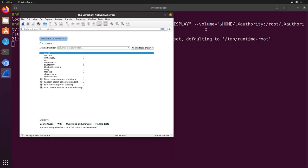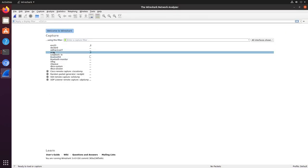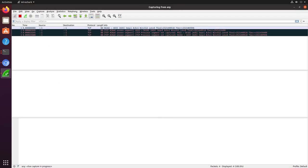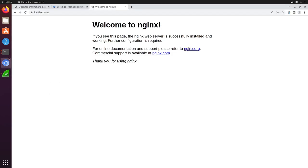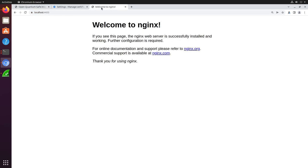With Wireshark running in the background, we can switch over to our OQS Chrome browser and hit the refresh button on the same test.openquantumsafe.org service and our own PQC enabled nginx web server.